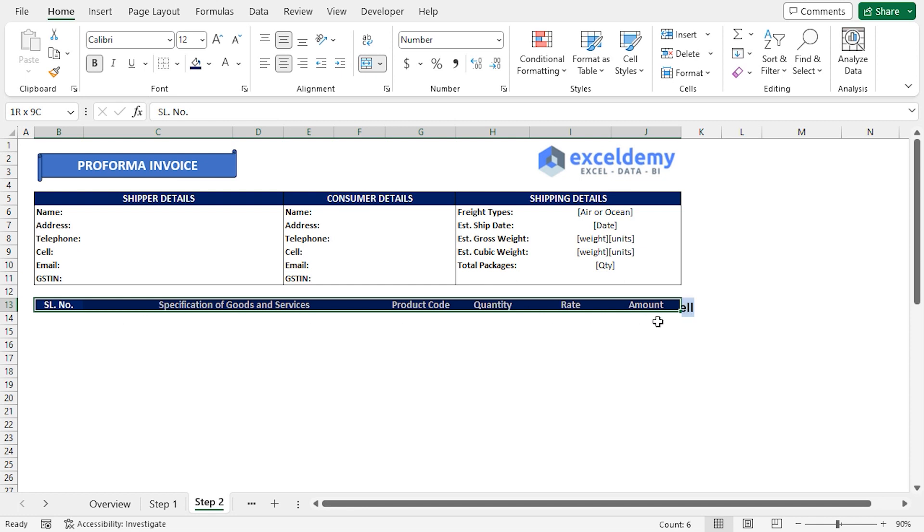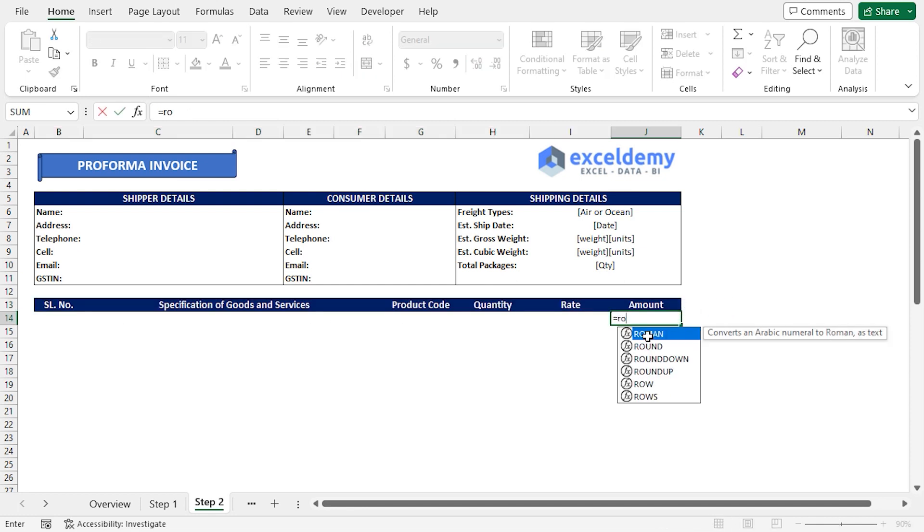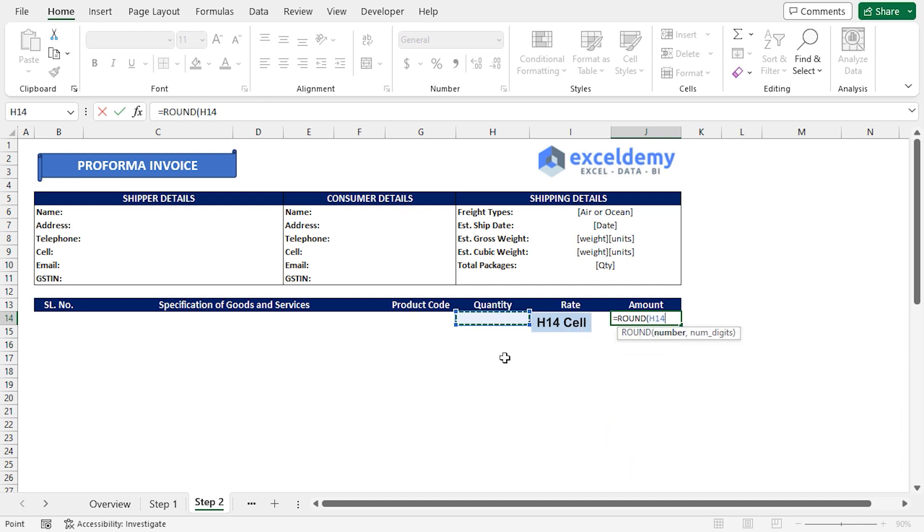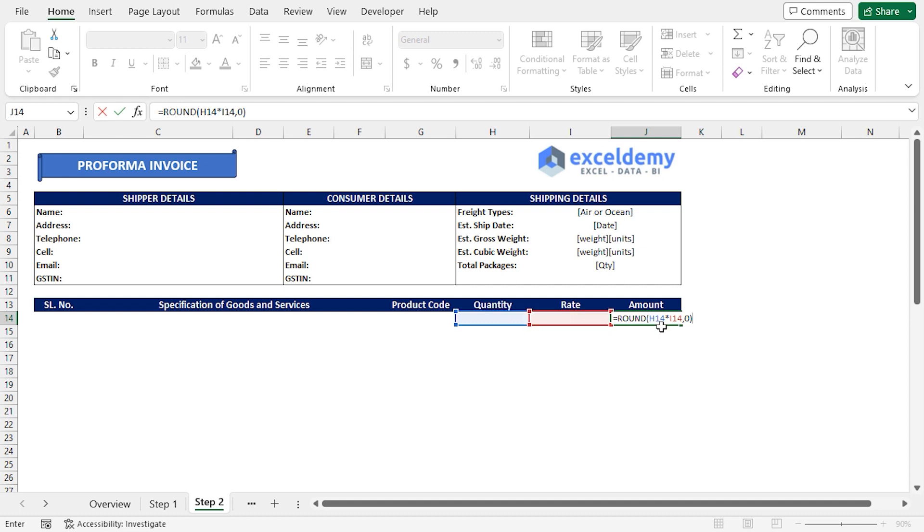I'll go to the J14 cell, press Equal, type the Round function. For the number argument, I'll select H14, then insert multiplication operator, which is the asterisk symbol. Then I'll choose I14 cell reference. Insert a comma. For the number digits argument, I'll enter 0, then close the parenthesis.